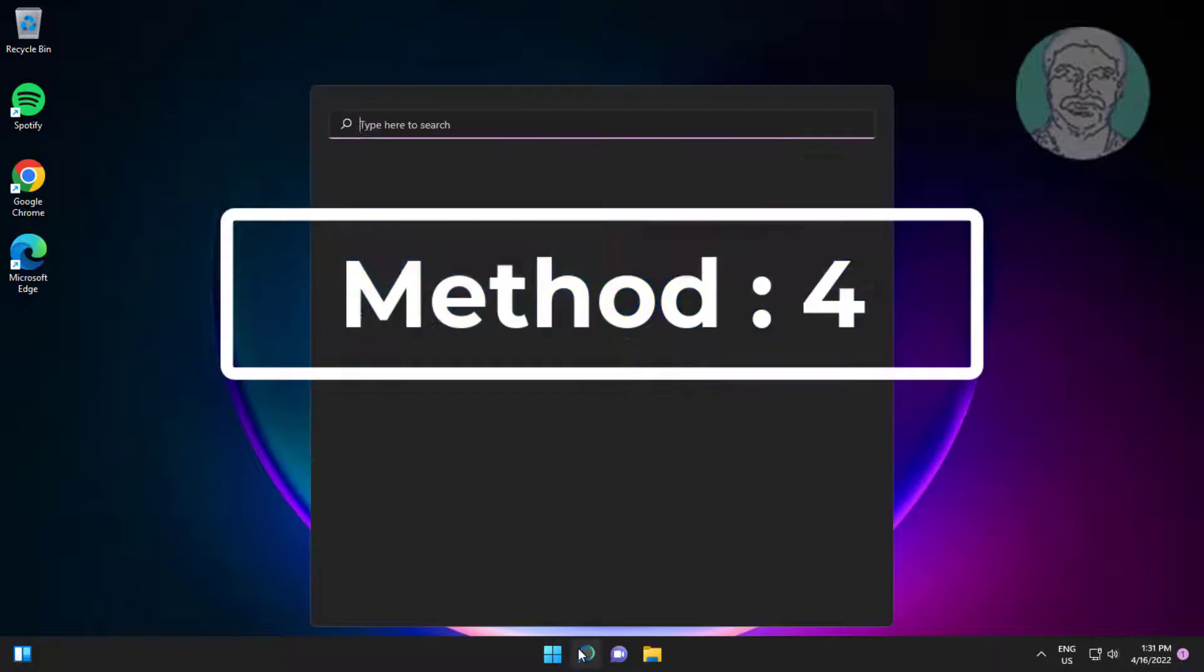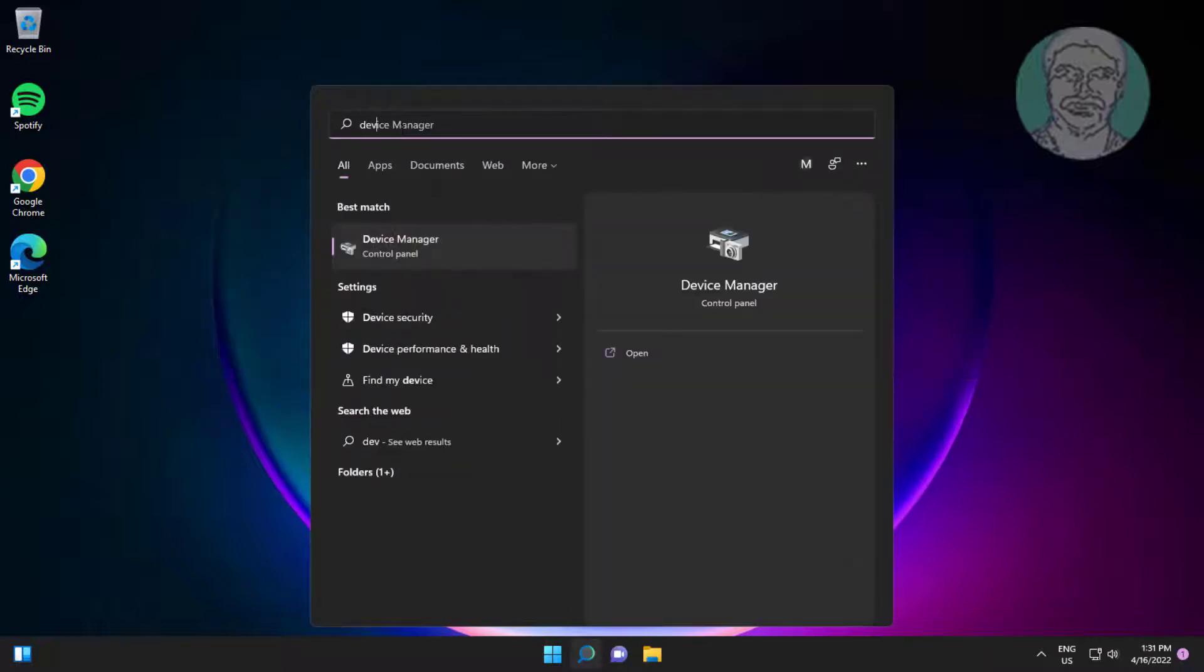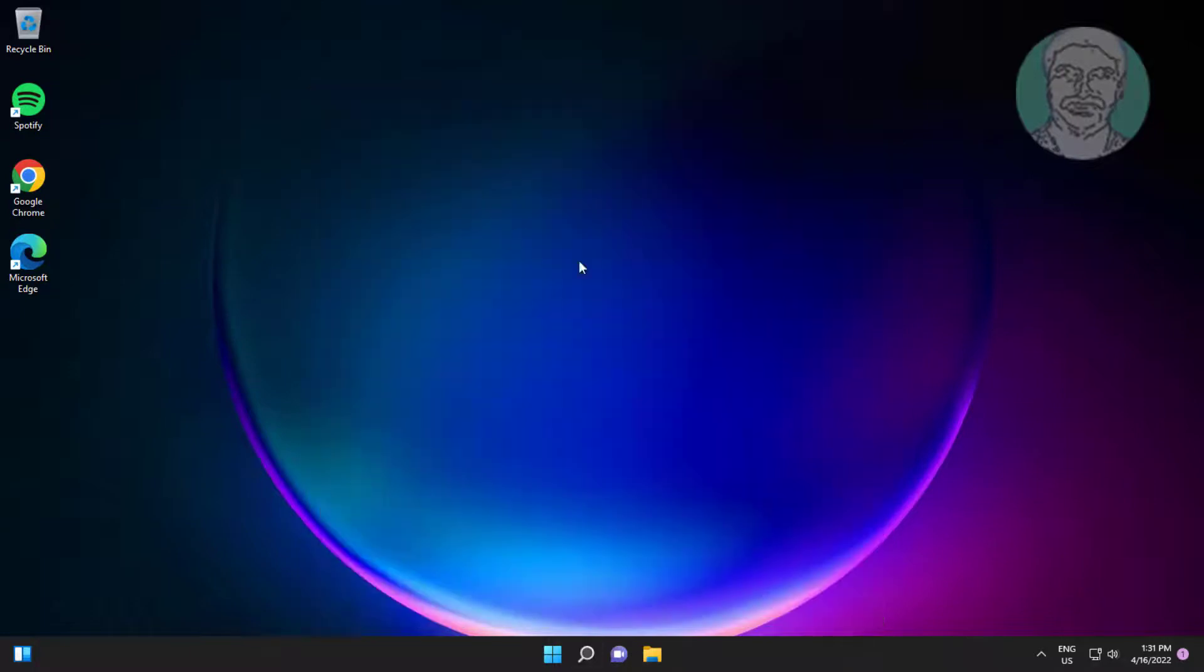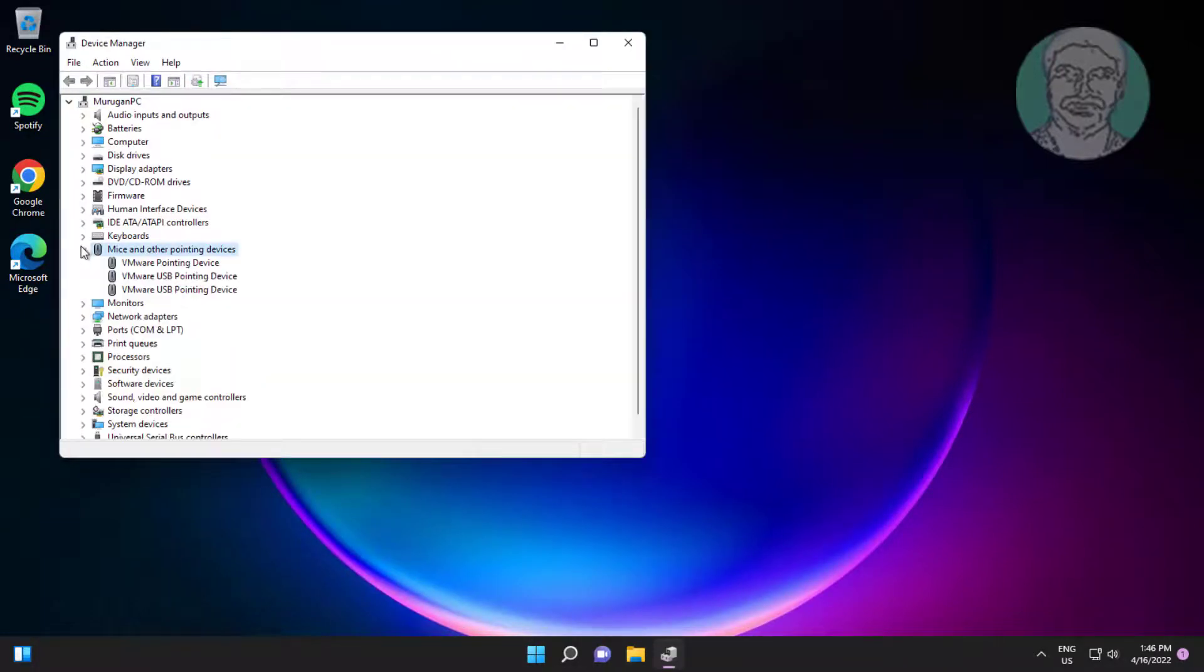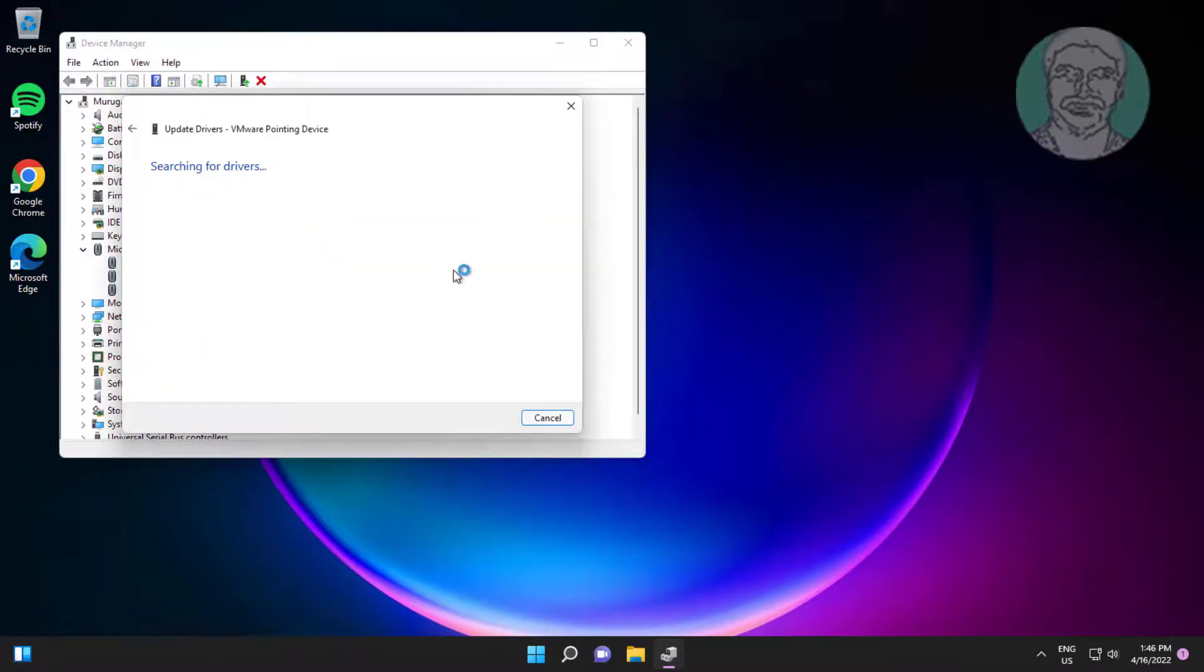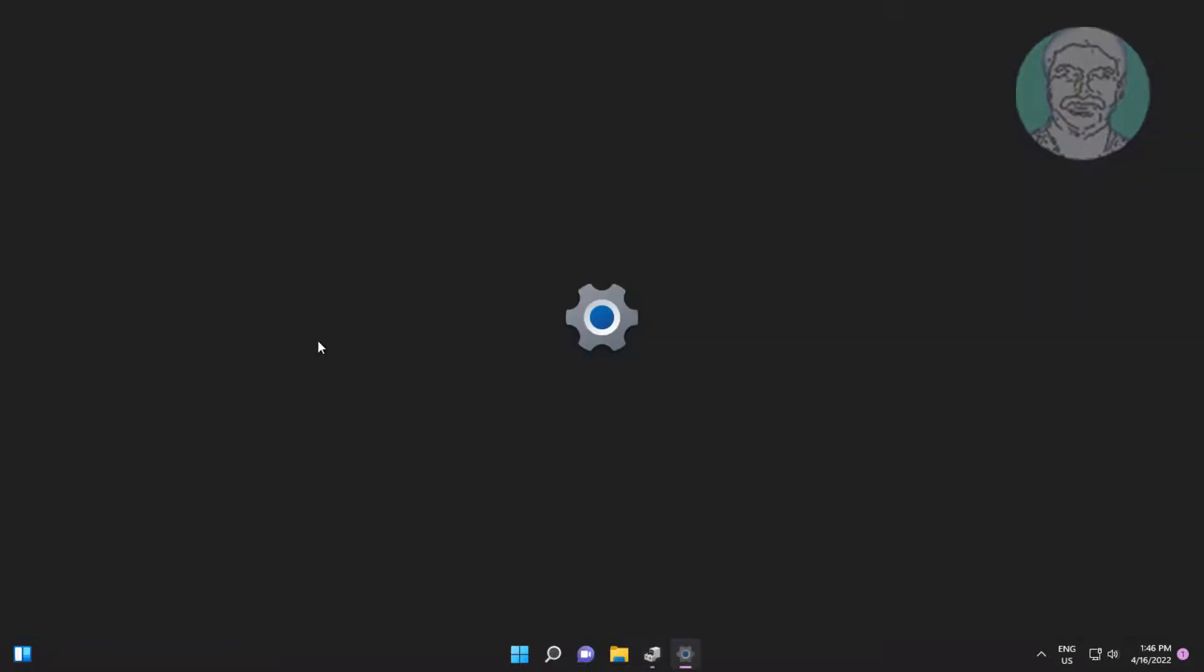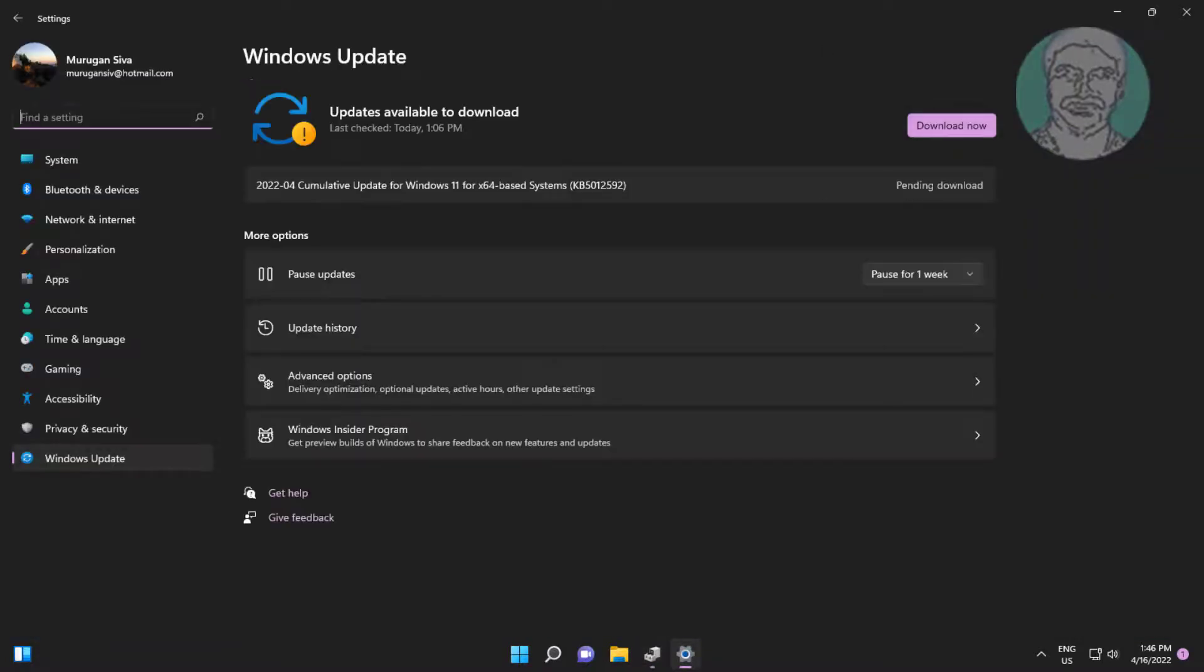Fourth method: Type device manager in Windows search bar, click device manager. Click and expand mice and other pointing devices, right click mouse, click update driver, click search automatically for drivers, click search for updated drivers on Windows update.